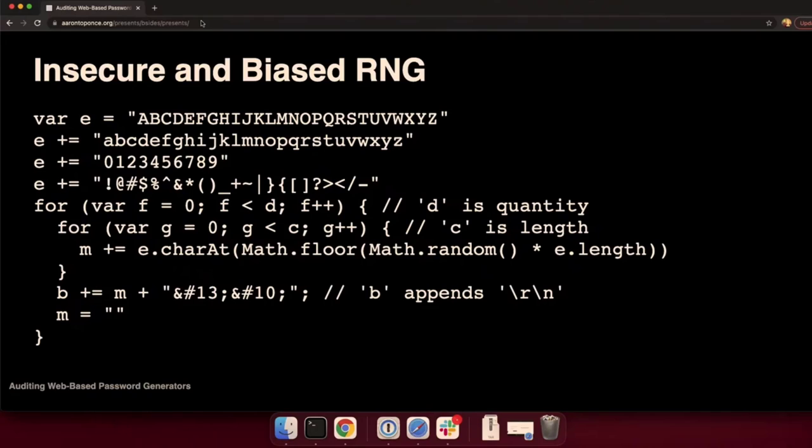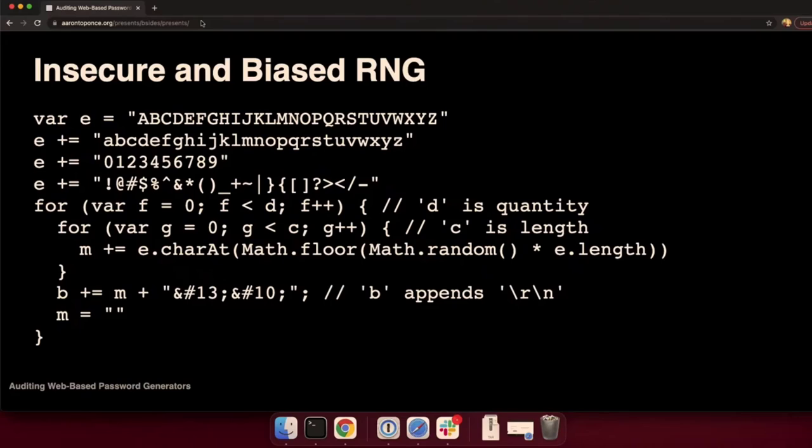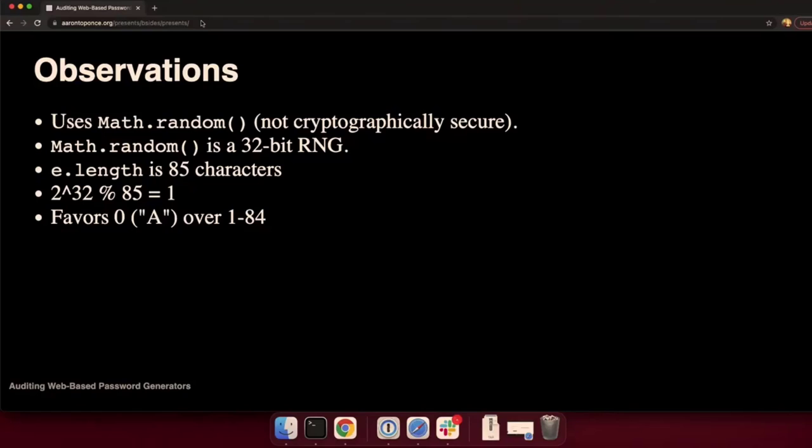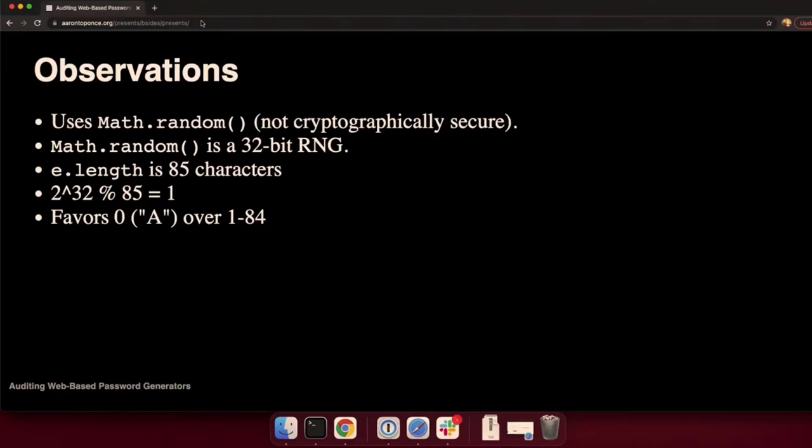This generator was putting everything in a text area. They're appending the carriage return and the new line at the end of the password. So, why is it insecure and why is it biased? First off, it's insecure because it's using math.random. Math.random is not a cryptographically secure random number generator. When we're generating secrets, for authentication websites, we want them to be indistinguishable from true random white noise data.